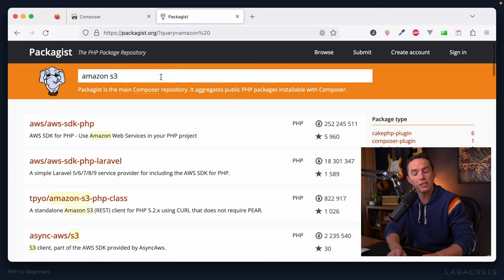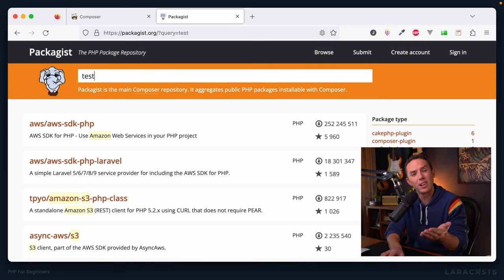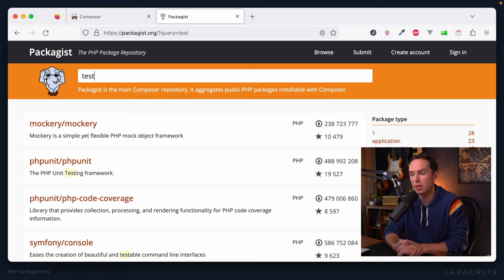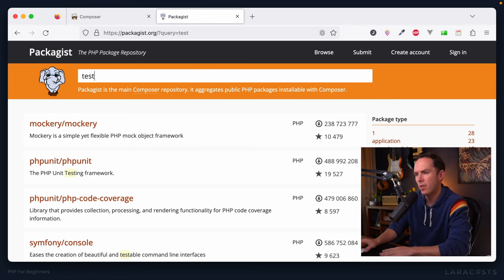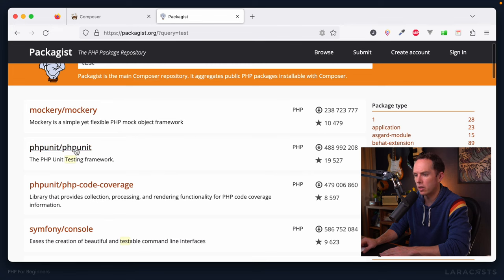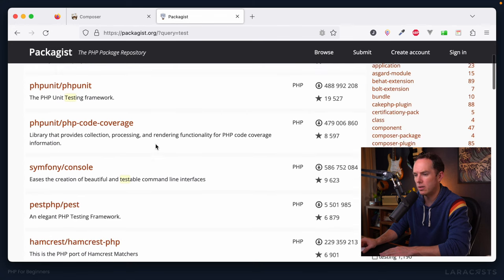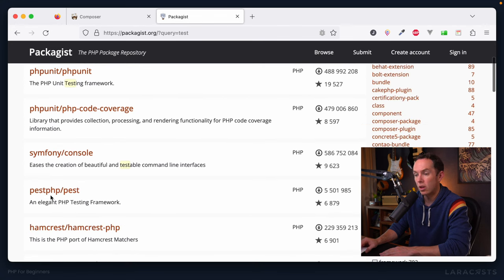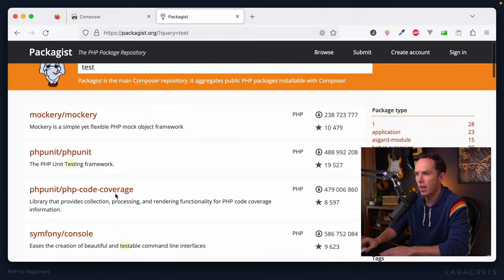Great. Maybe you want to test your code, we haven't talked about that much. But we will get into it very soon. Yeah, it looks like there are some packages, one called Mockery, one called PHPUnit, one called Pest PHP that I will introduce you to.